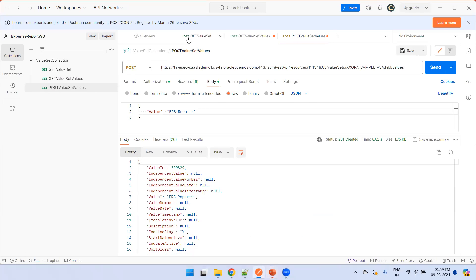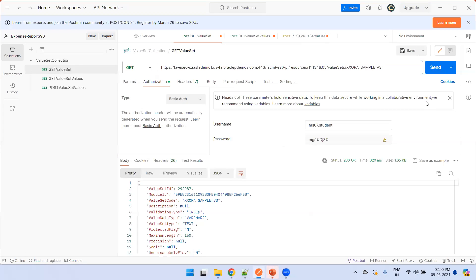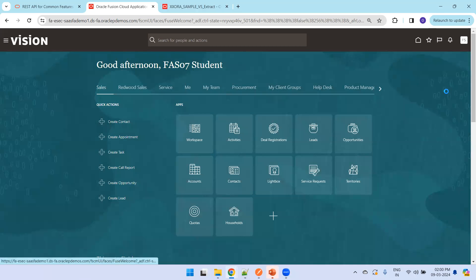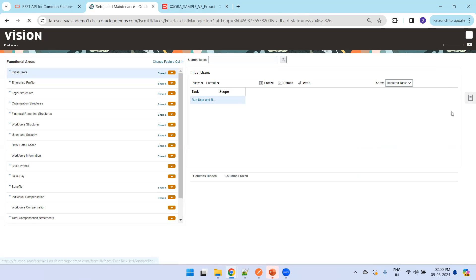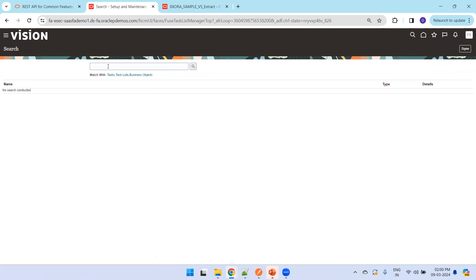Let us see that one by one. The first thing is how to validate a GET value set — this is the value set name we paused and created. When you click Send it provides the result. Now I'll try to create a new value set, so I'll navigate to Setup and Maintenance and click on task list, then search for Manage Application Core Value Sets.